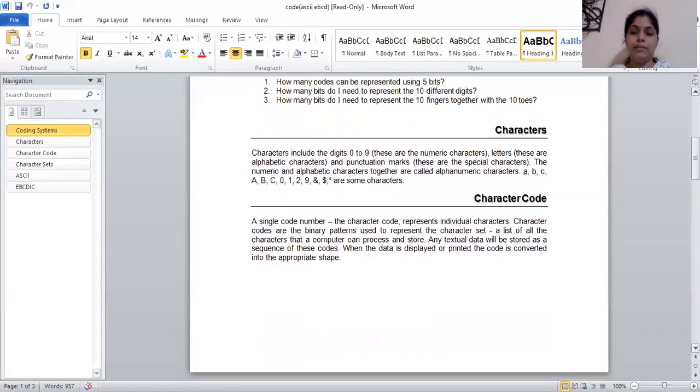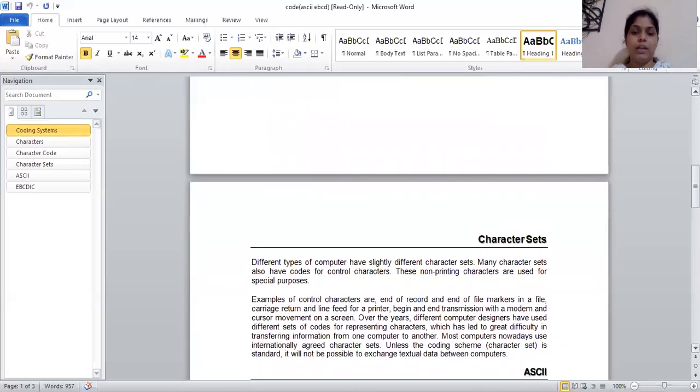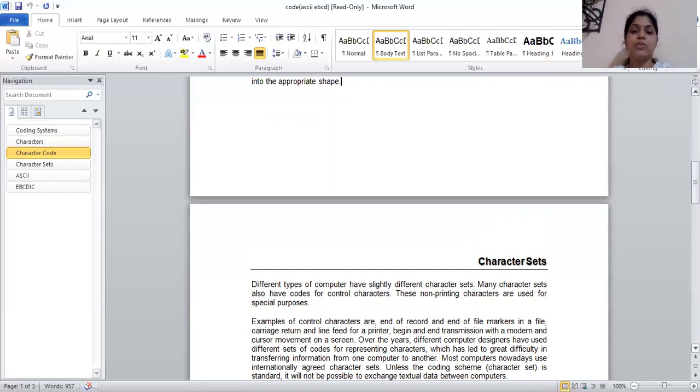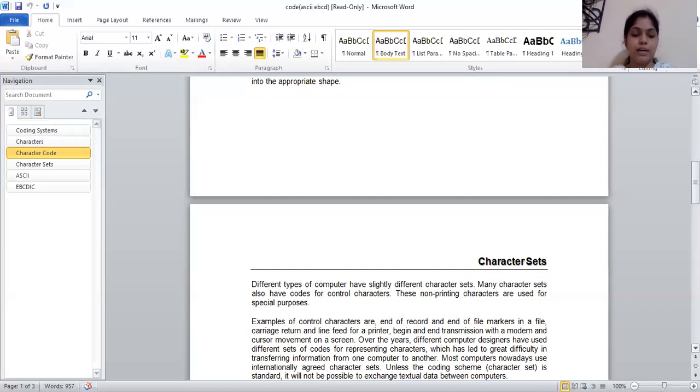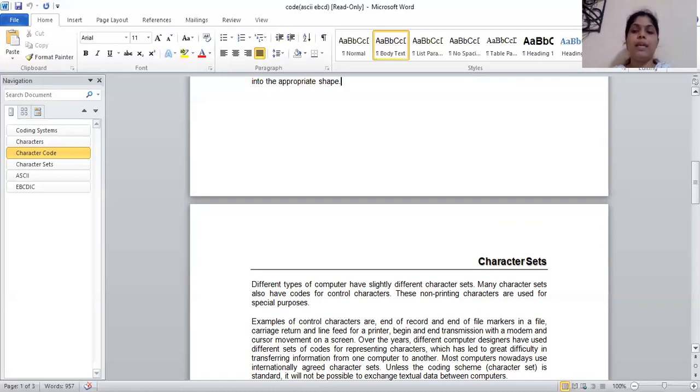Now let's go to the next character set. Character set means different types have slightly different characters. Many character sets also have code for control characters. These non-printing characters are used for special purposes. For example, control characters are end of record and end of file marker in a file, carry return and line feed for a printer, begin and end transmission with a modem, and cursor movement on a screen. So how do you control the character? When you control it from the mouse, you shift it from here to start, to open. So what have you given it? You have given the character set, the instructions.